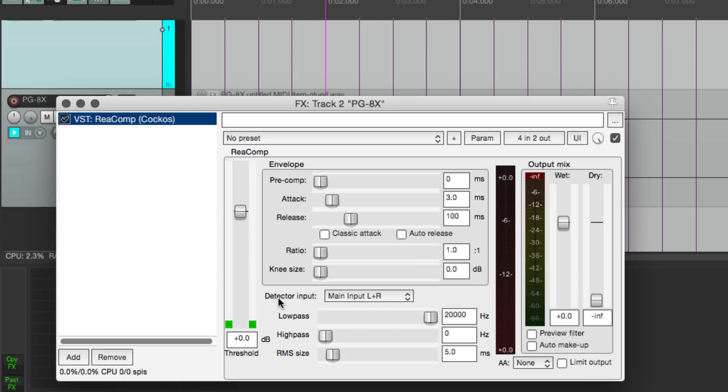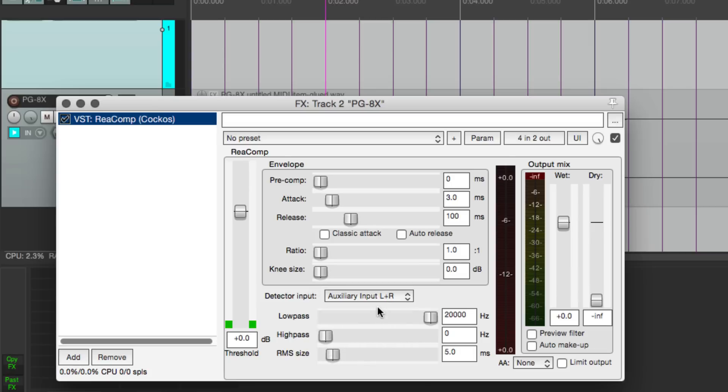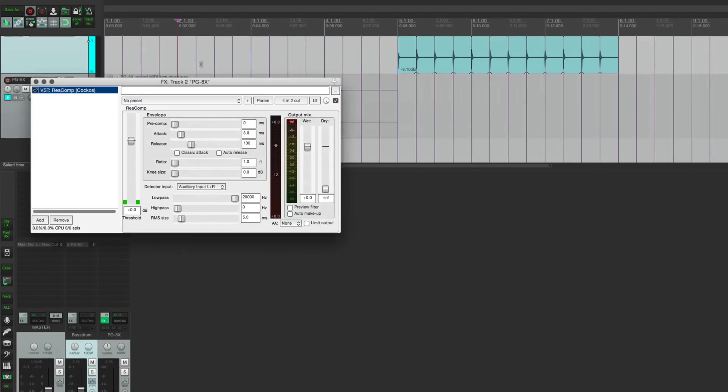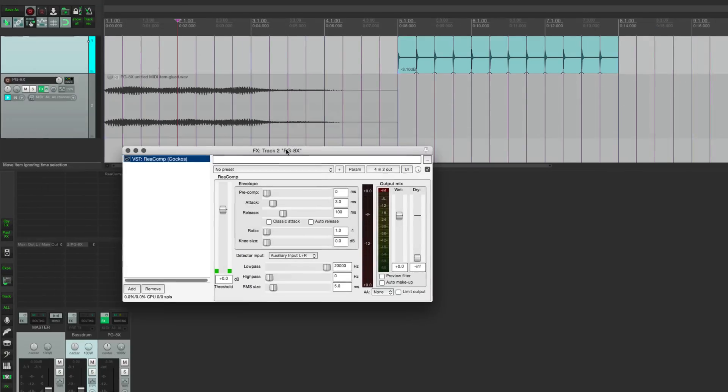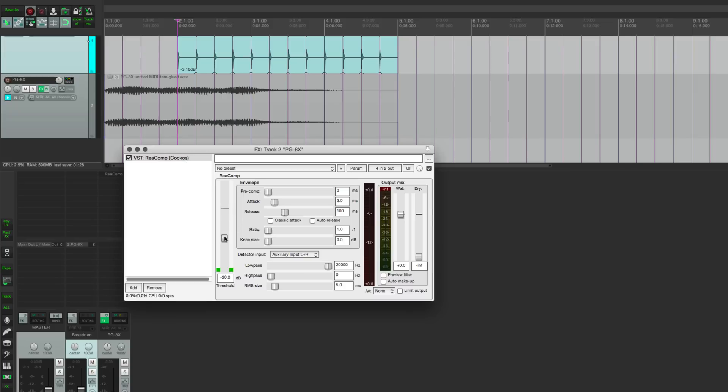So now we just need to set up this plugin for sidechain compression. It's really simple. We go to detector input, and instead of main input left and right, which was the sound of the synth itself, we're going to auxiliary input, which is the sound of the kick drum. So now the compressor is listening to the kick drum, but it is going to apply compression to the synth.